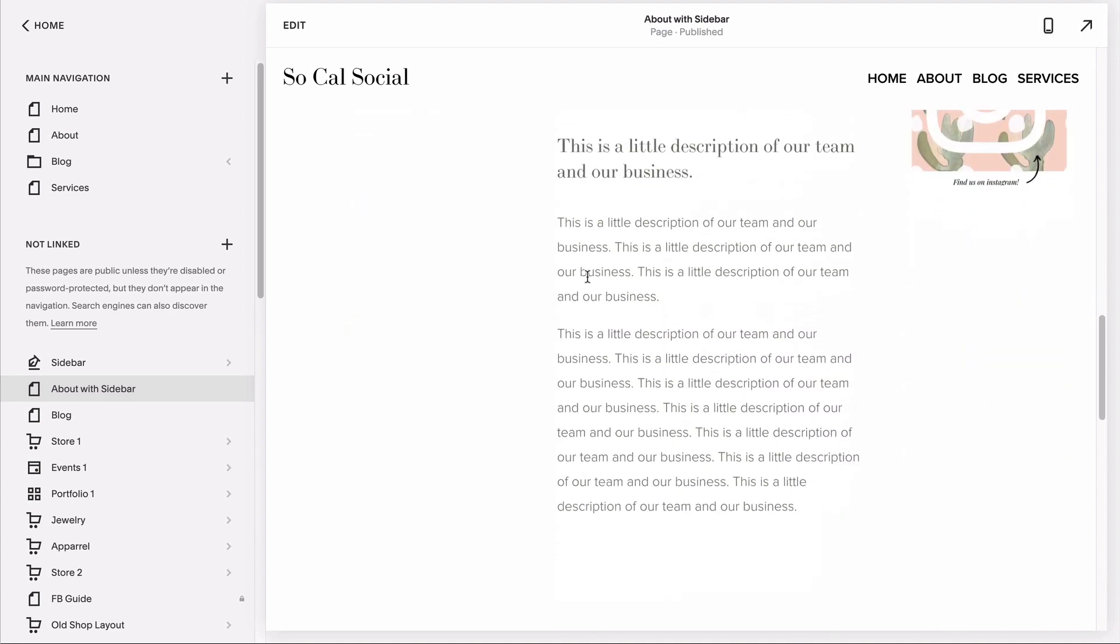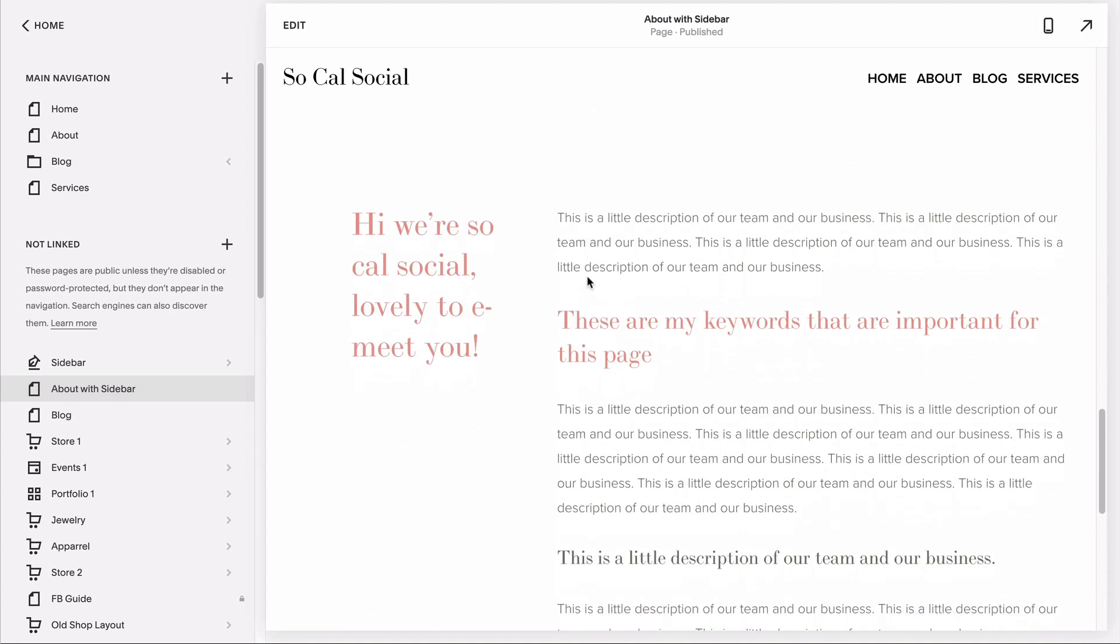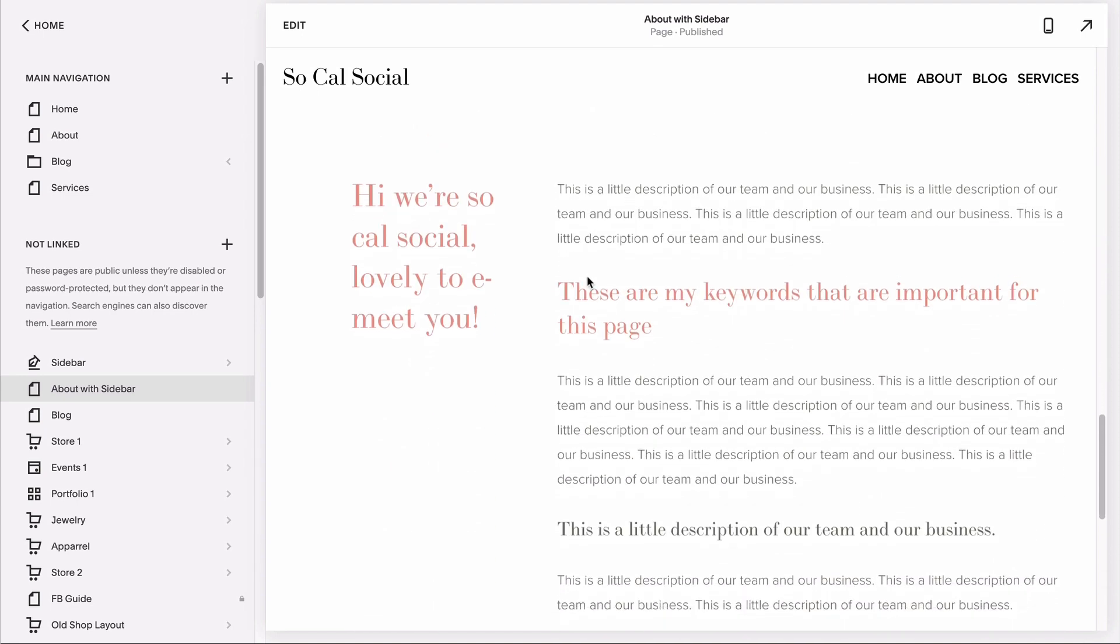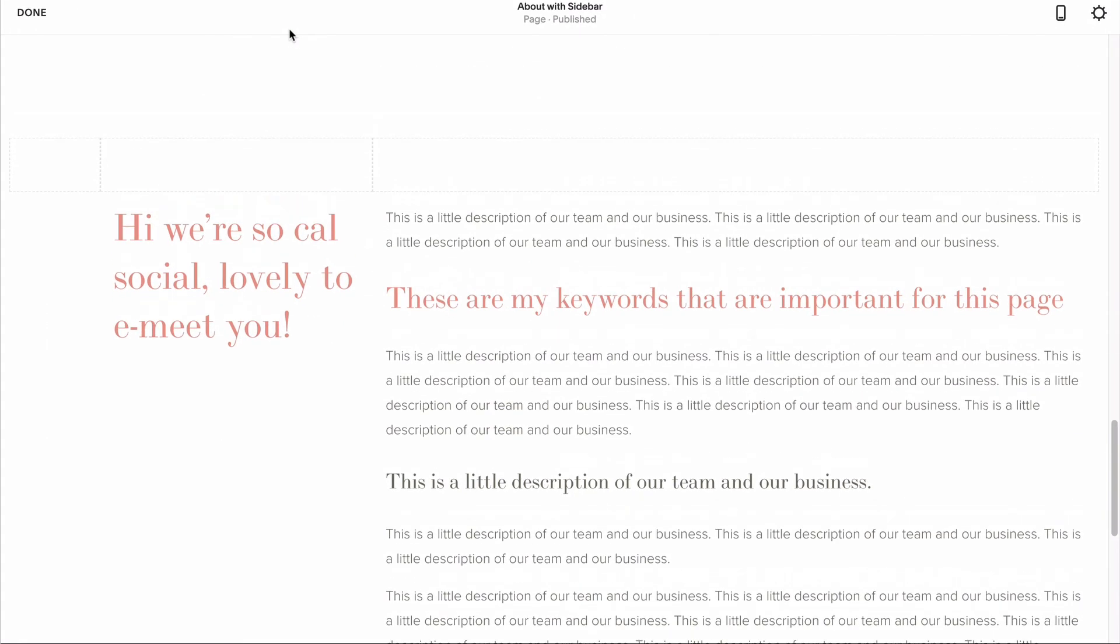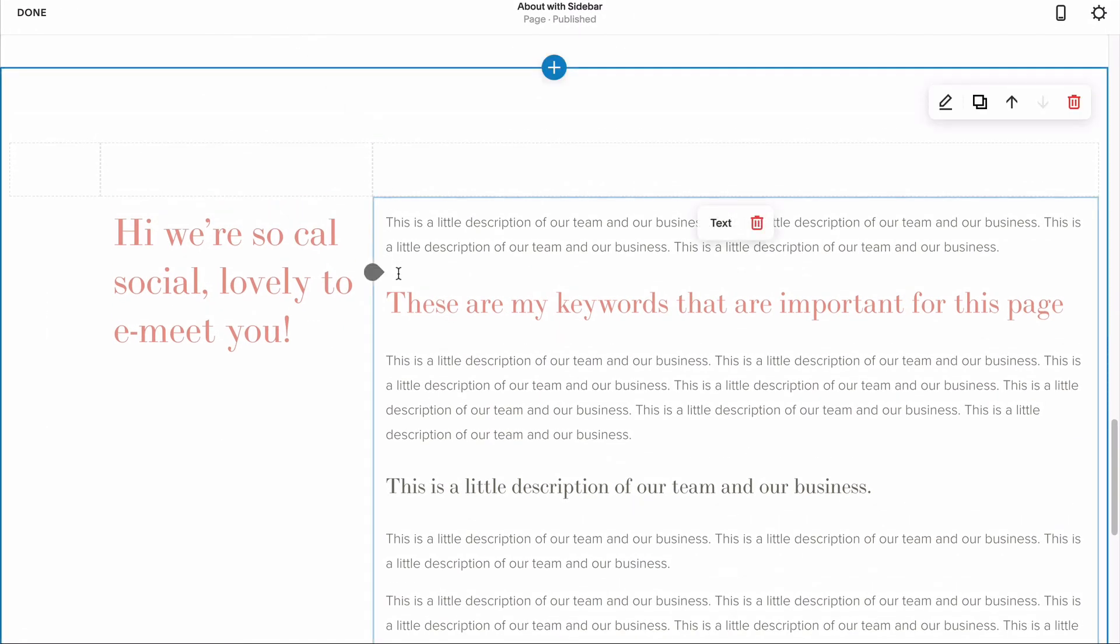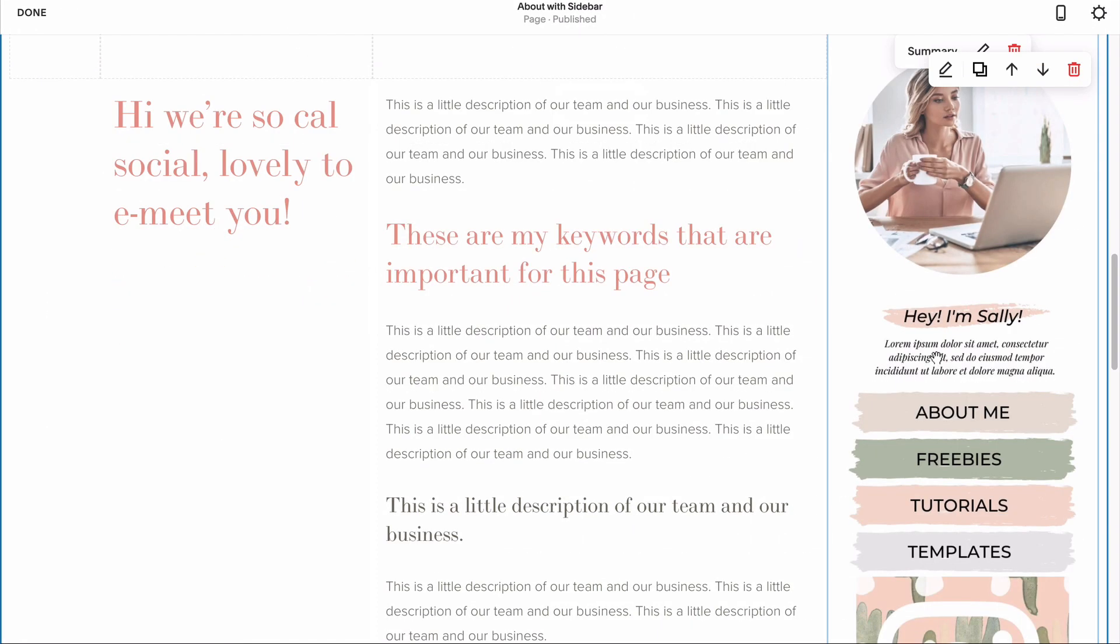Let's recreate this example sidebar in the section below to walk you through the steps. The first thing we need to do is round up any content we want to live in our sidebar. This could be a little bio, buttons, a call to action to opt into our freebie, or call to action to follow us on social media.